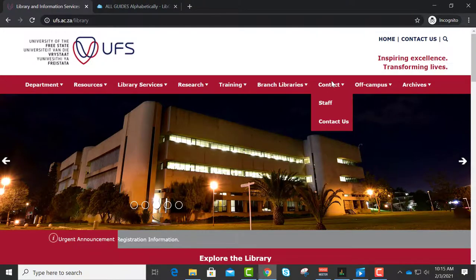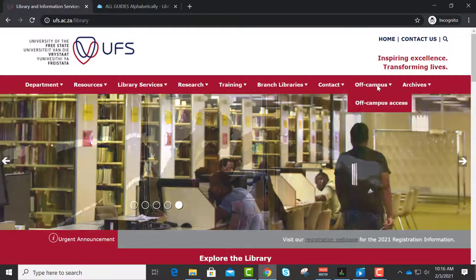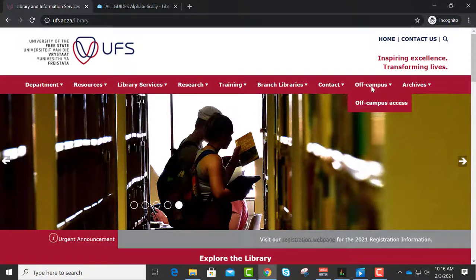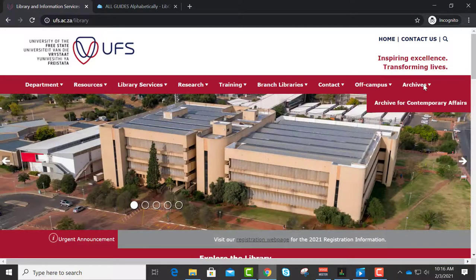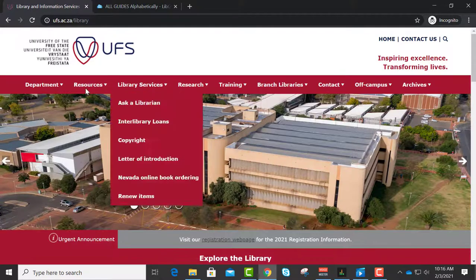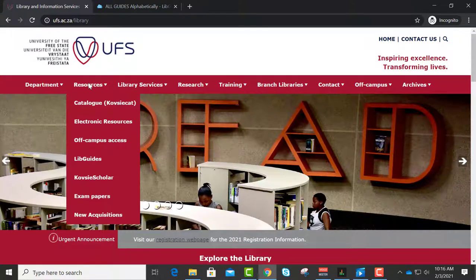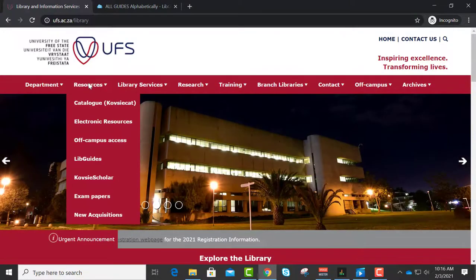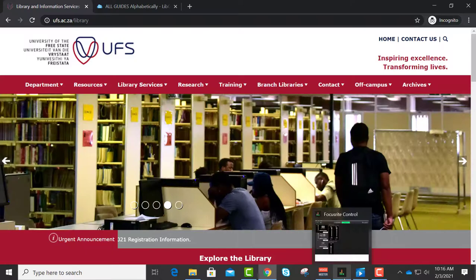Contact details — there are ways to contact us. At the end of this session you will receive my contact details. Off-campus — I'm going to show you that now. And then we have Archives — another link to the Archive for Contemporary Affairs. I'm now going to take you through the different databases, but before we do that, I want to show you a brief video on why it is important to use the registered databases rather than just Google.